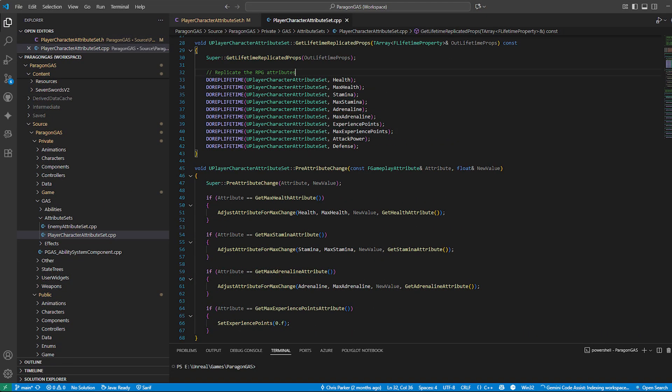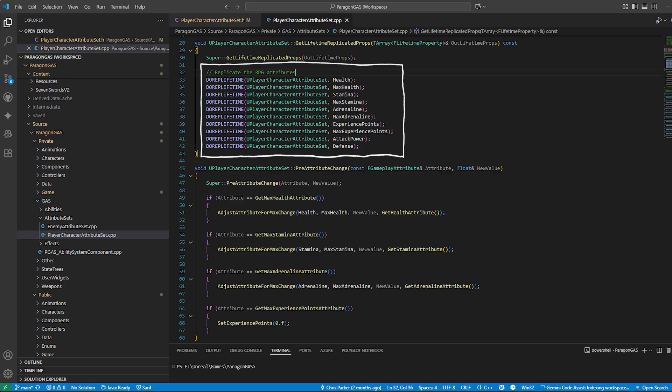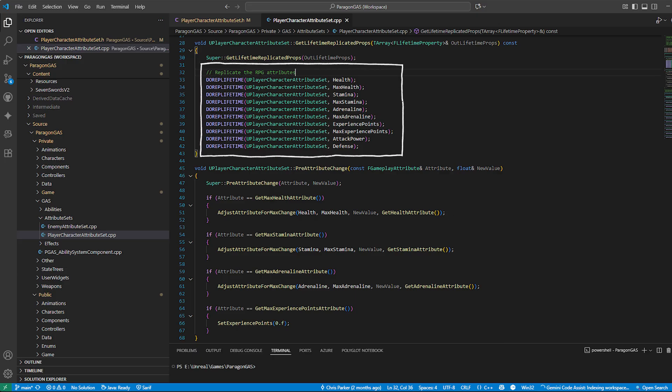But there's more going on under the hood here. Let's break down some of the important functions inside the attribute set. Get lifetime replicated props: This is Unreal's way of telling the engine which variables should replicate over the network.